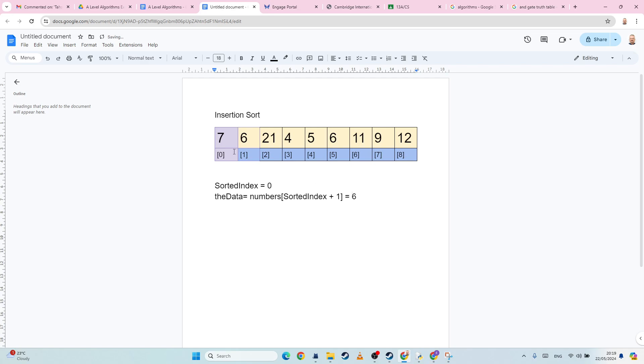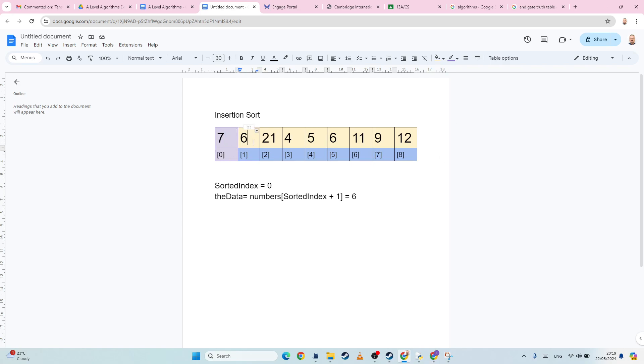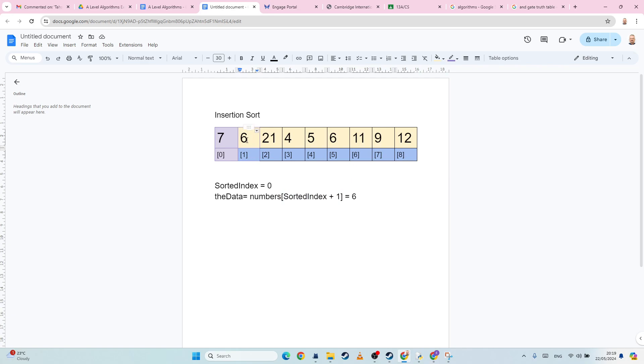Now the question I have to ask myself is, is this value less than this value? It is. So therefore, the data at sorted index plus one becomes equal to the data at sorted index.